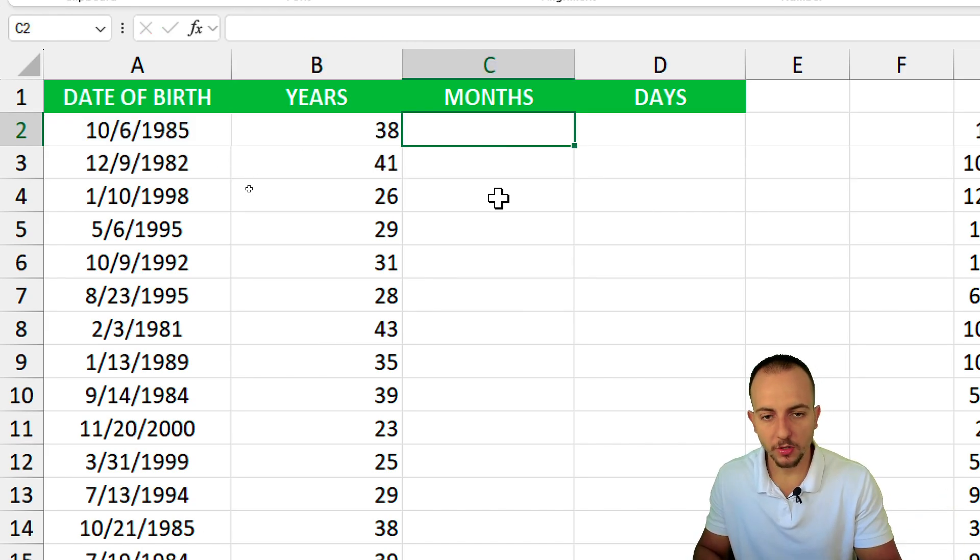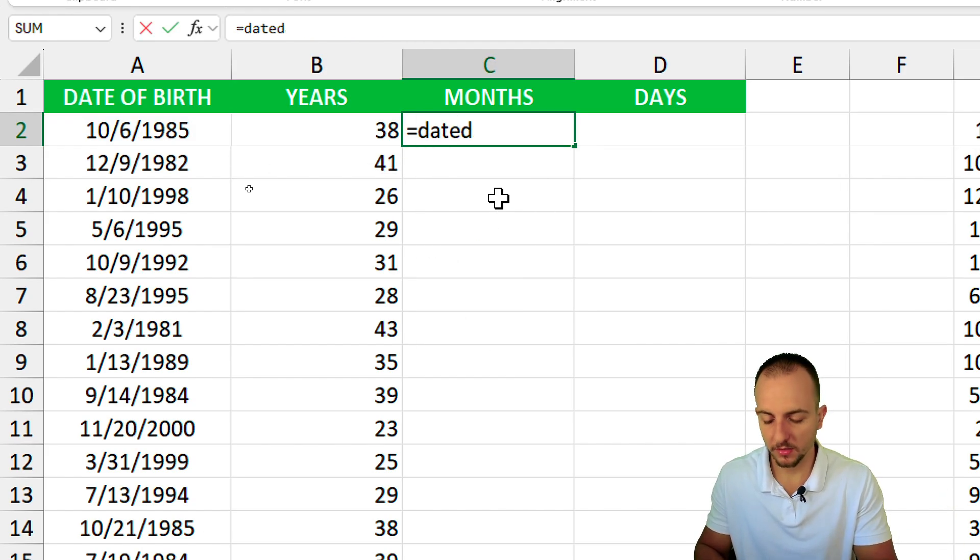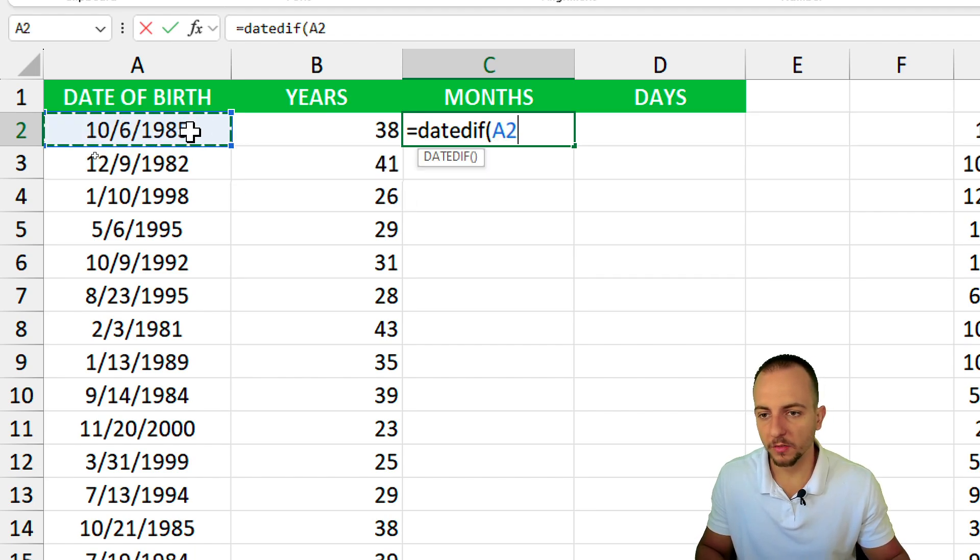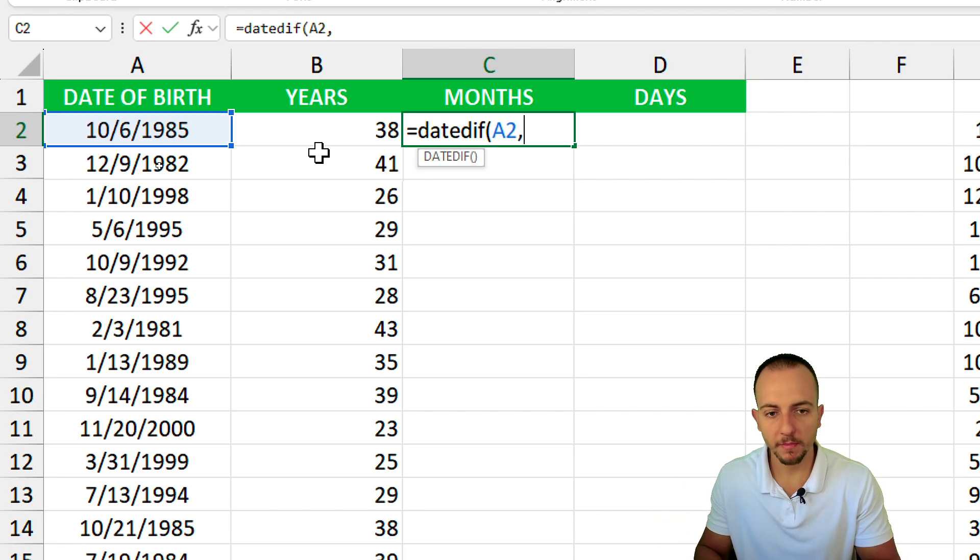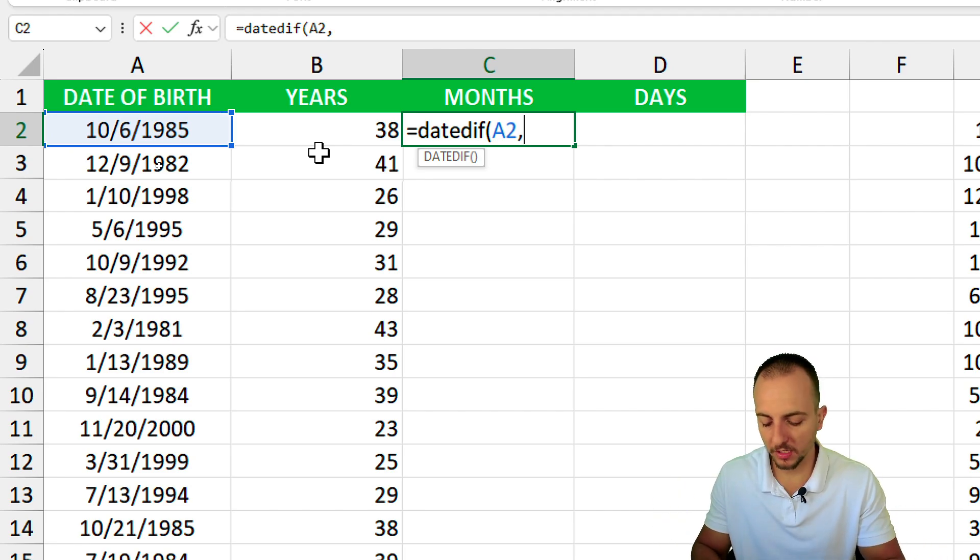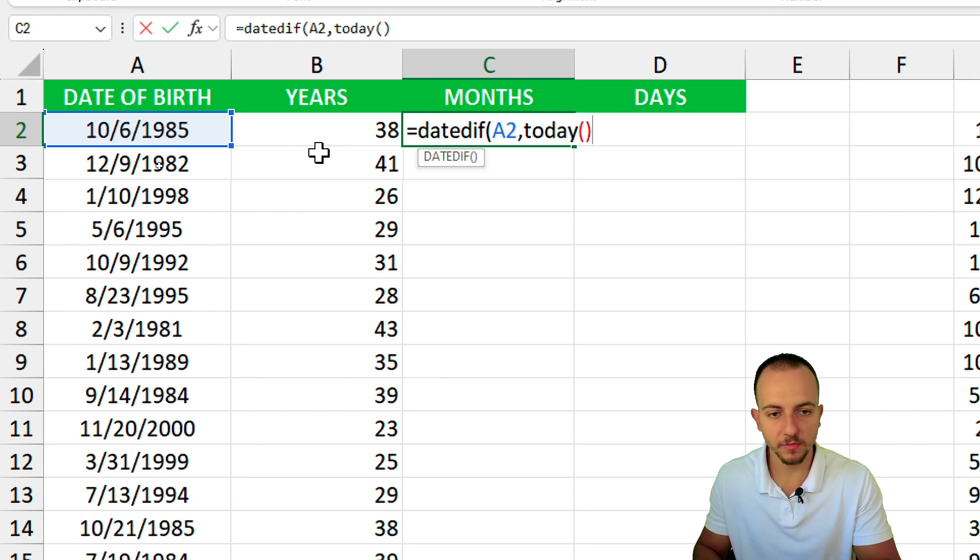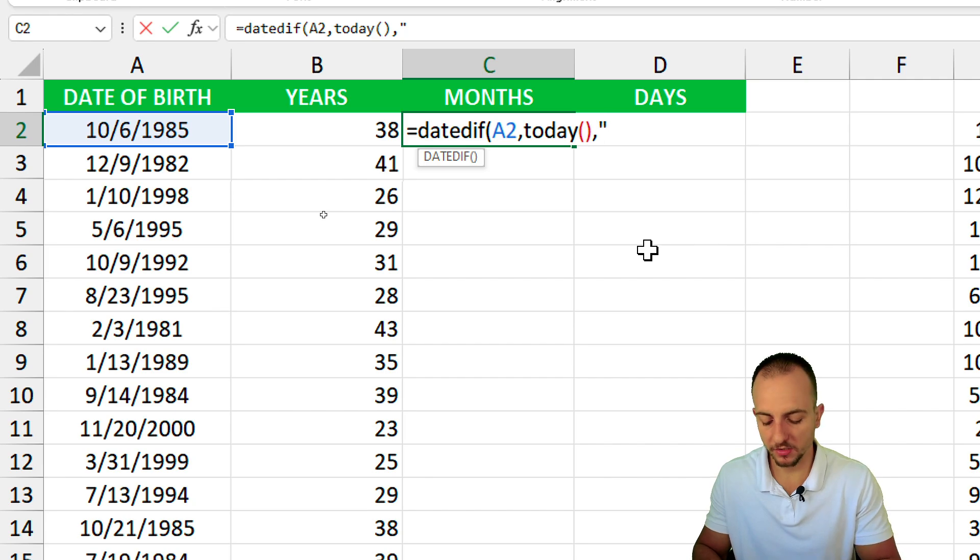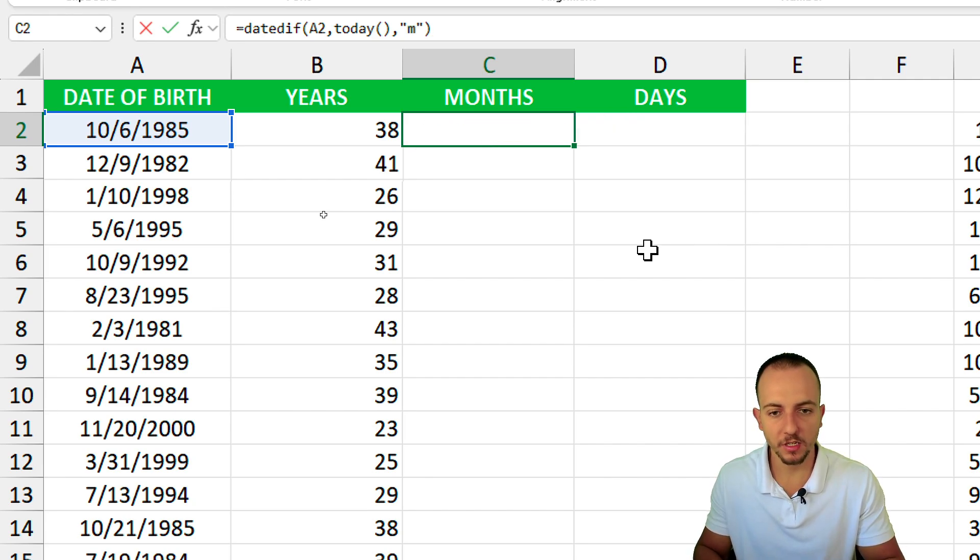Let's go again. Equal sign, DATEDIF, open parentheses. Then the date of birth or starting point, comma, the ending point now that is the today's date or the today's function, open and close parentheses. The type of return I want to have is M, quote, unquote, close parentheses and enter.